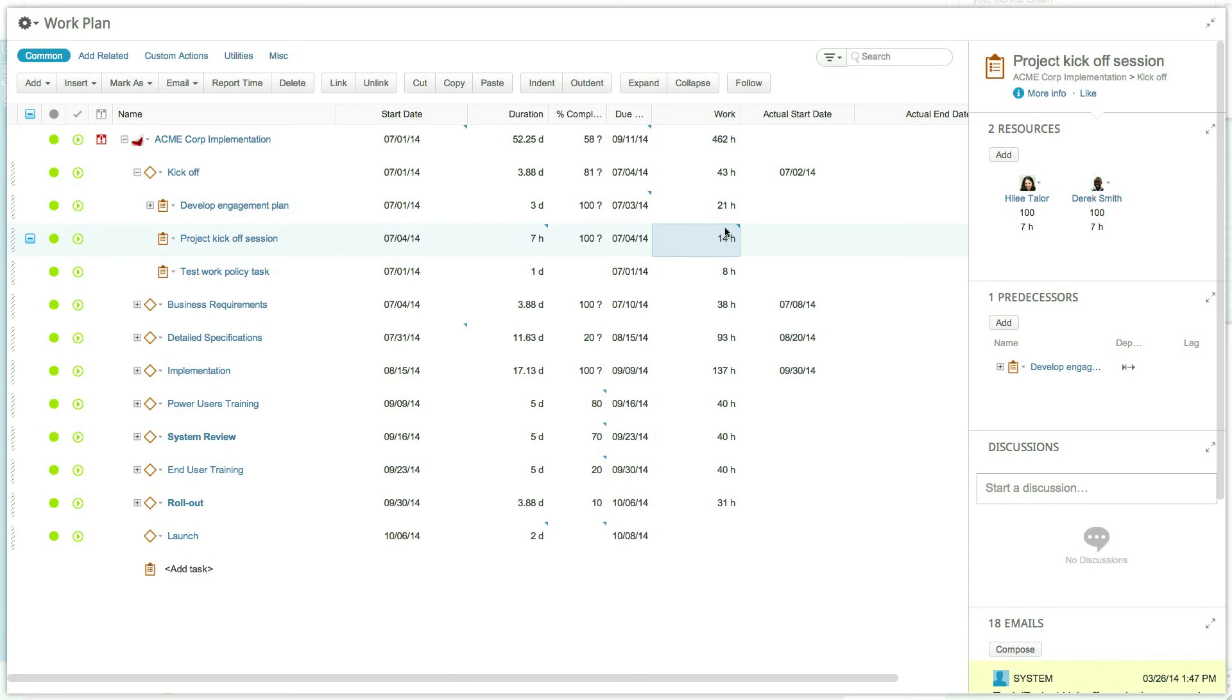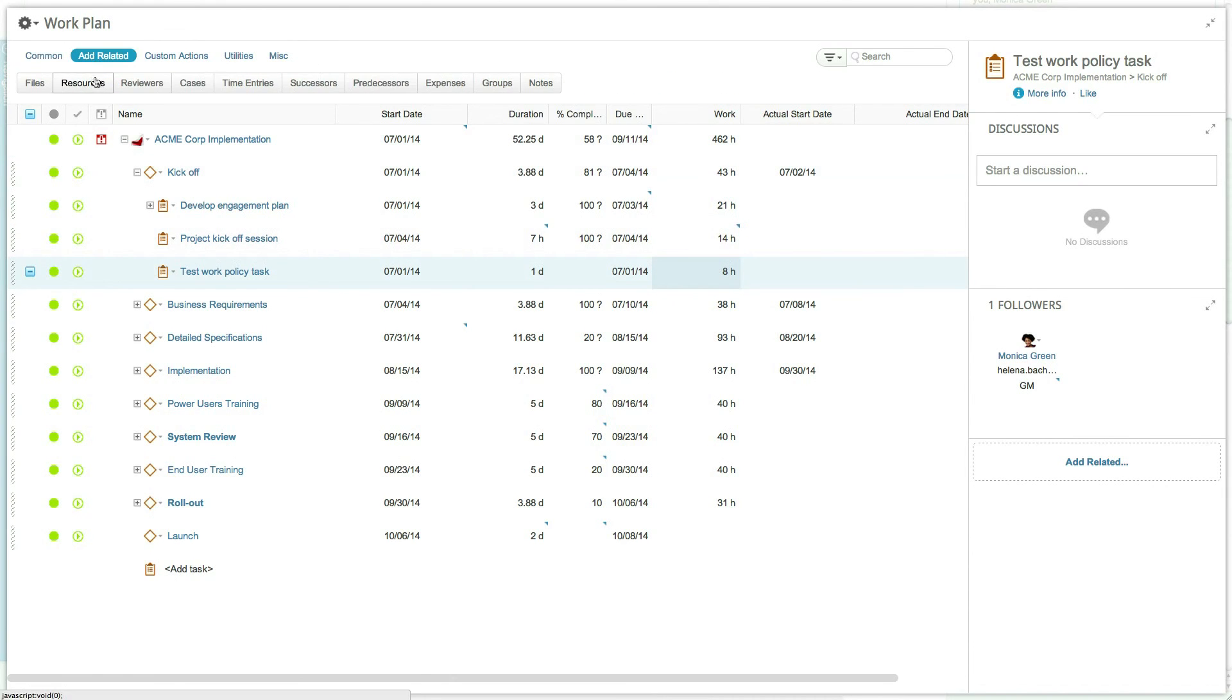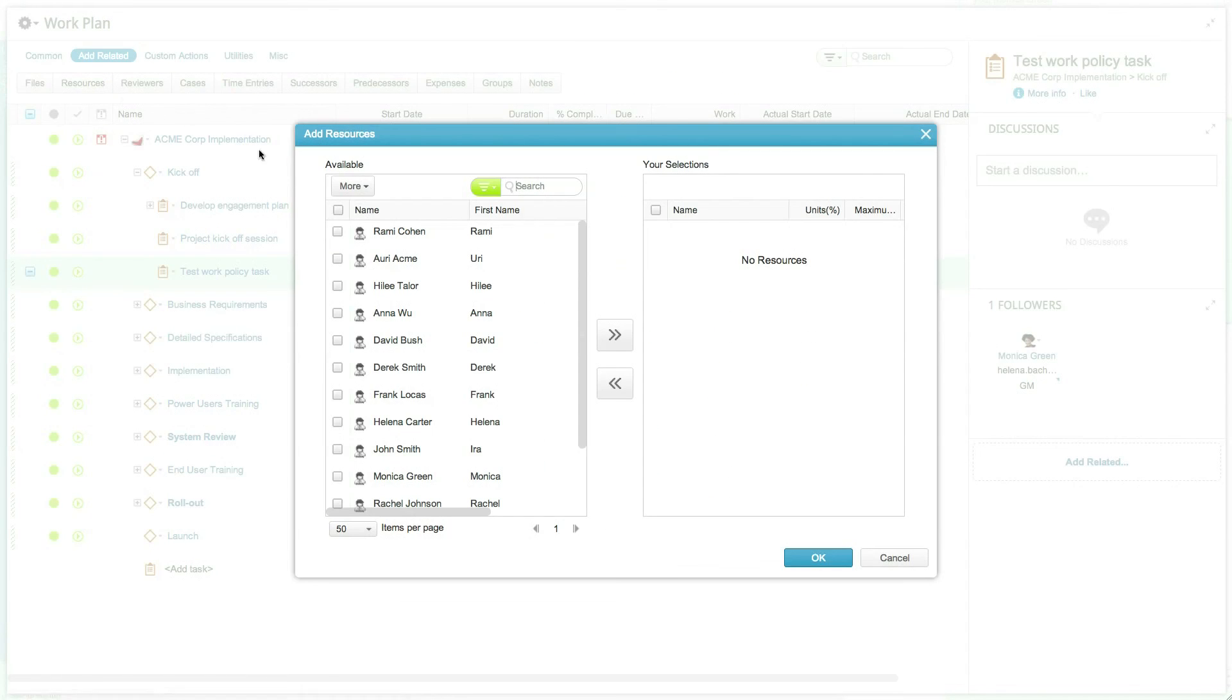In tasks where no resource has been assigned, the manager is considered the sole resource and therefore the unit is the manager's availability, even if it is not visible on screen.